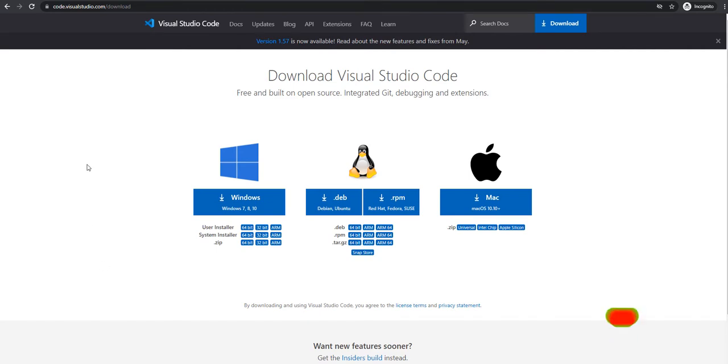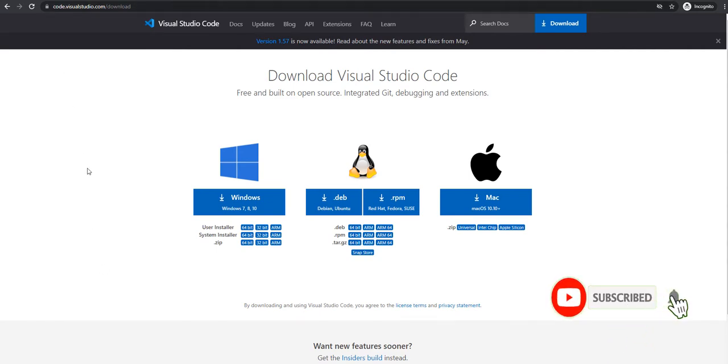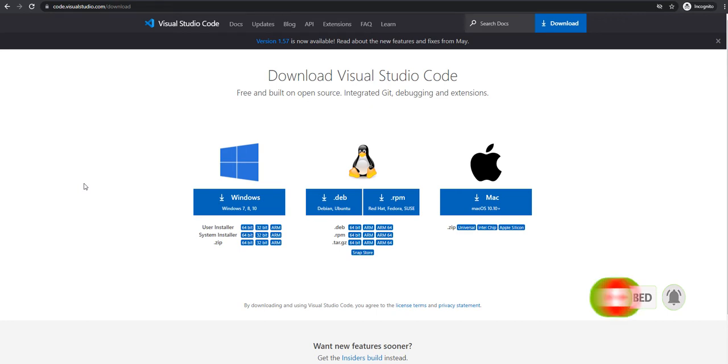To install Visual Studio Code, you can go to code.visualstudio.com/download. I will provide this link in the description so you can copy that link and download your Visual Studio Code based on your operating system and architecture.